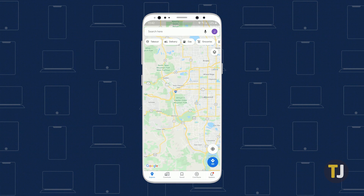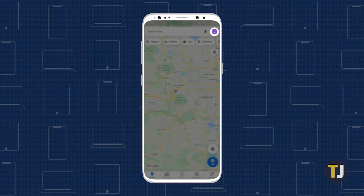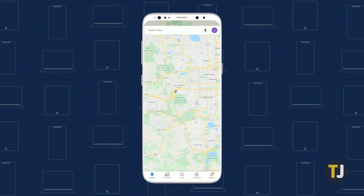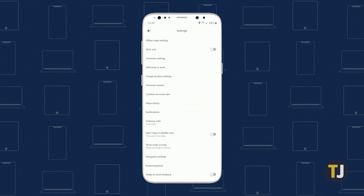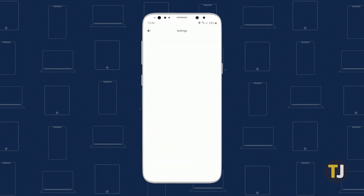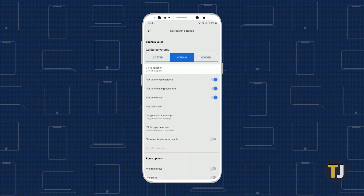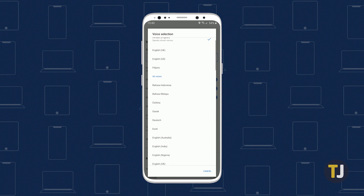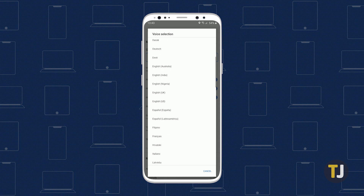On Android, changing the voice of your navigation system is fairly straightforward. Open the app, then tap on your profile icon in the top right corner of the screen. Select Settings from the list of options, then scroll down and select Navigation Settings. Tap on Voice Selection to open up language options for the app, then scroll through the list to find the correct voice you want to add.